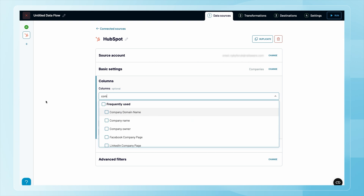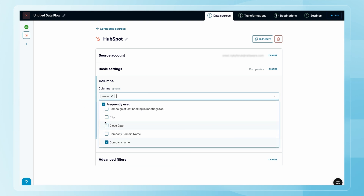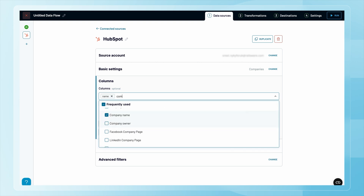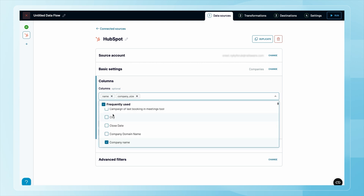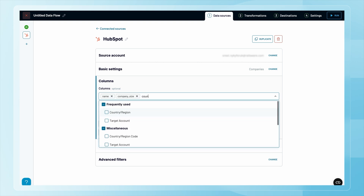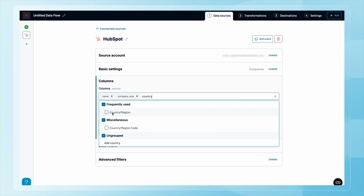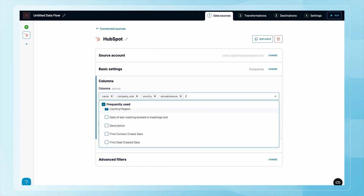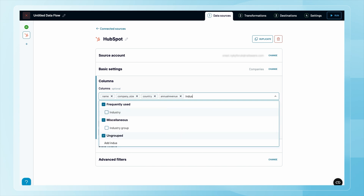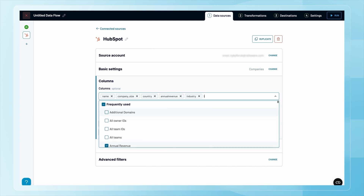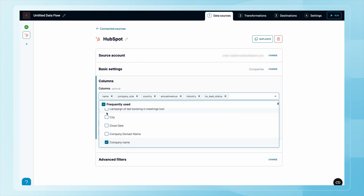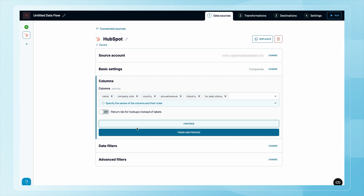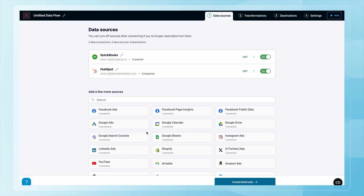One of the great things about Coupler.io is that you control exactly how much data gets imported. For QuickBooks we imported all available data, but this time let's be more selective and pick only a few columns. With both sources connected, we can move on to transformation.